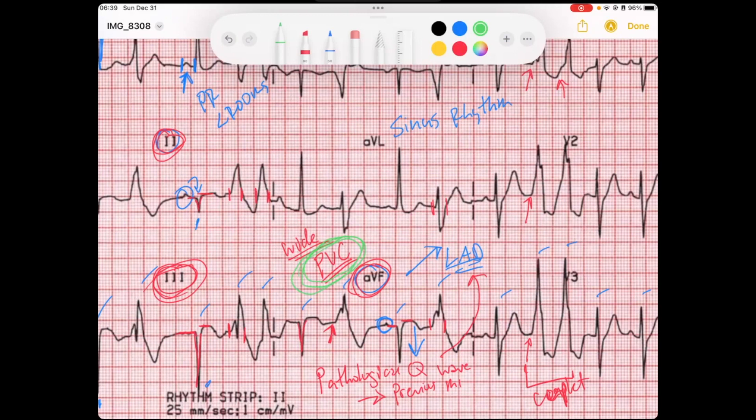If you notice, these couplets are back to back and very close to each other — definitely something we would worry about for someone going into ventricular tachycardia from these proarrhythmic ventricular cardiac cells.